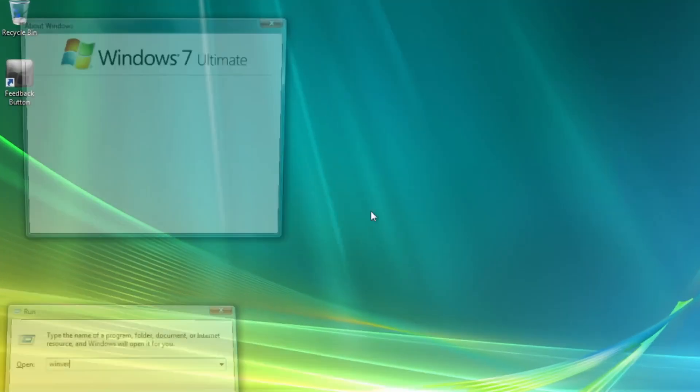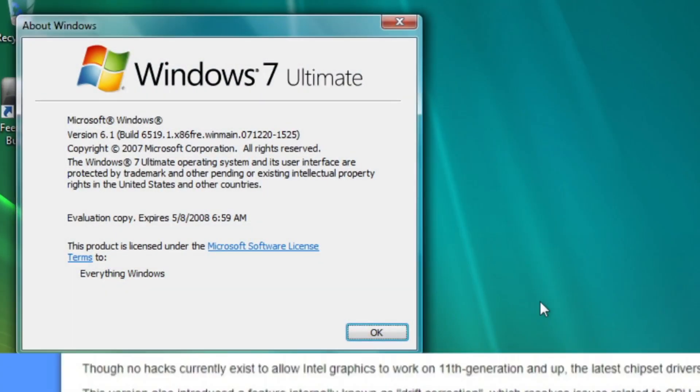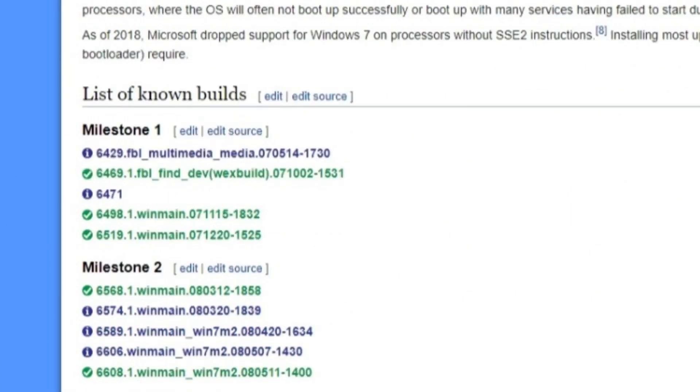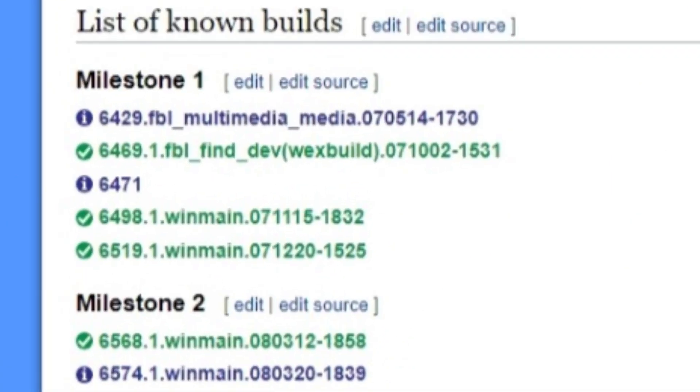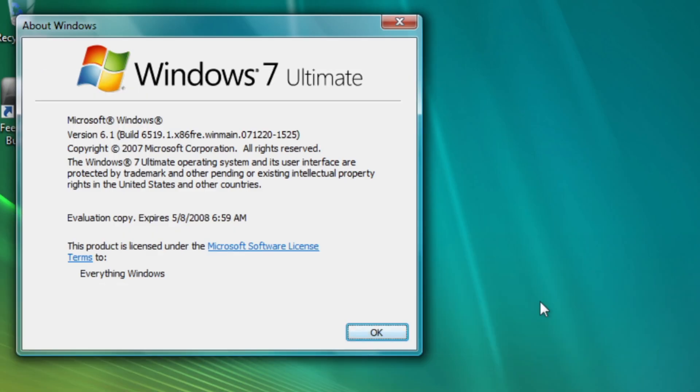This is Windows 7 build 6549, the next milestone one build after build 6469 and 6498, which was leaked recently.